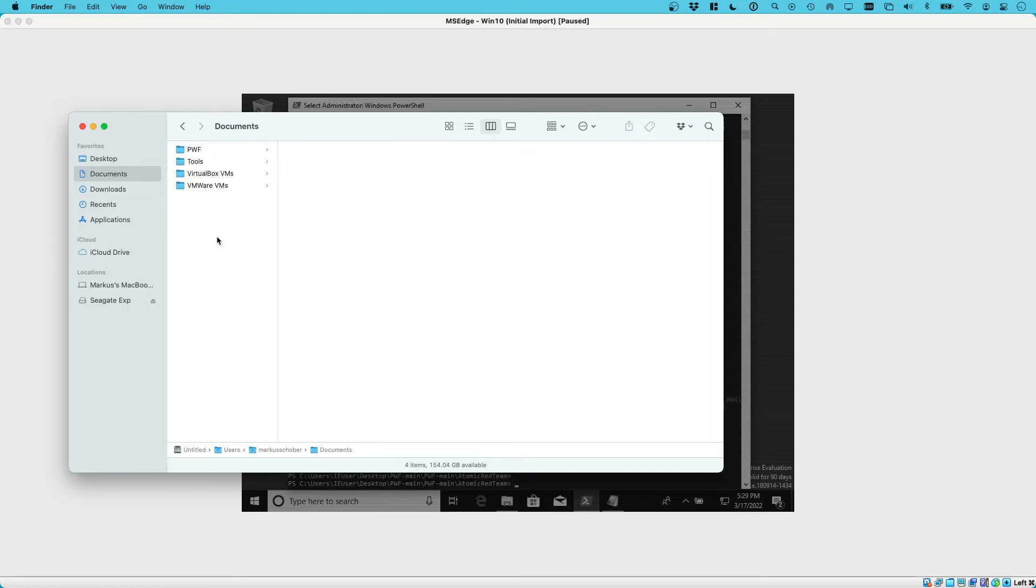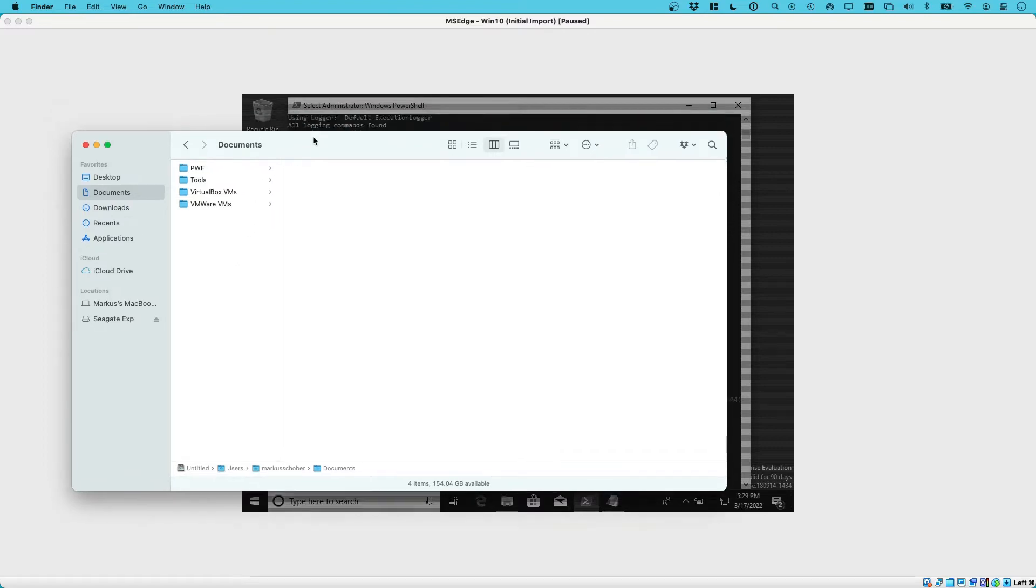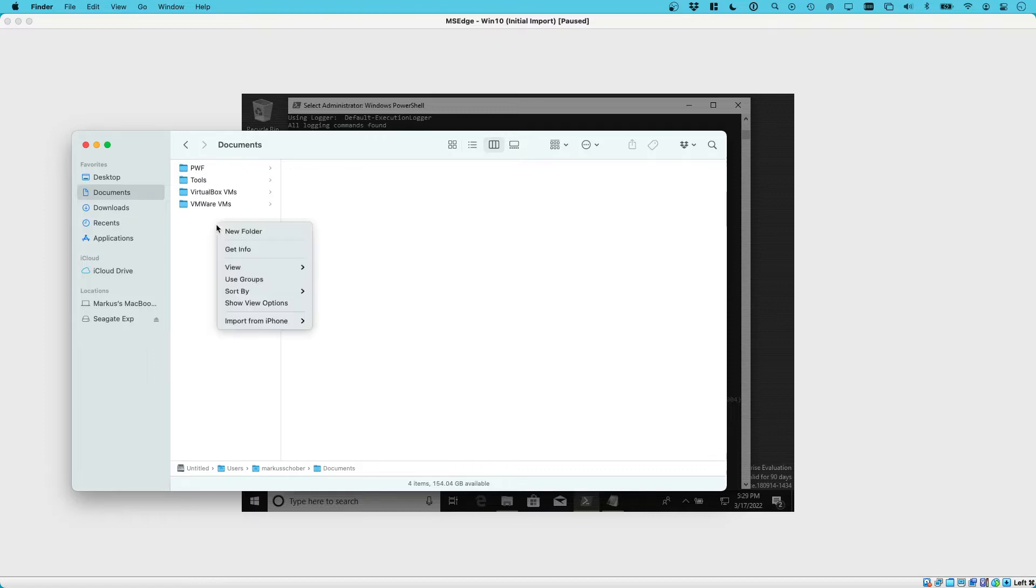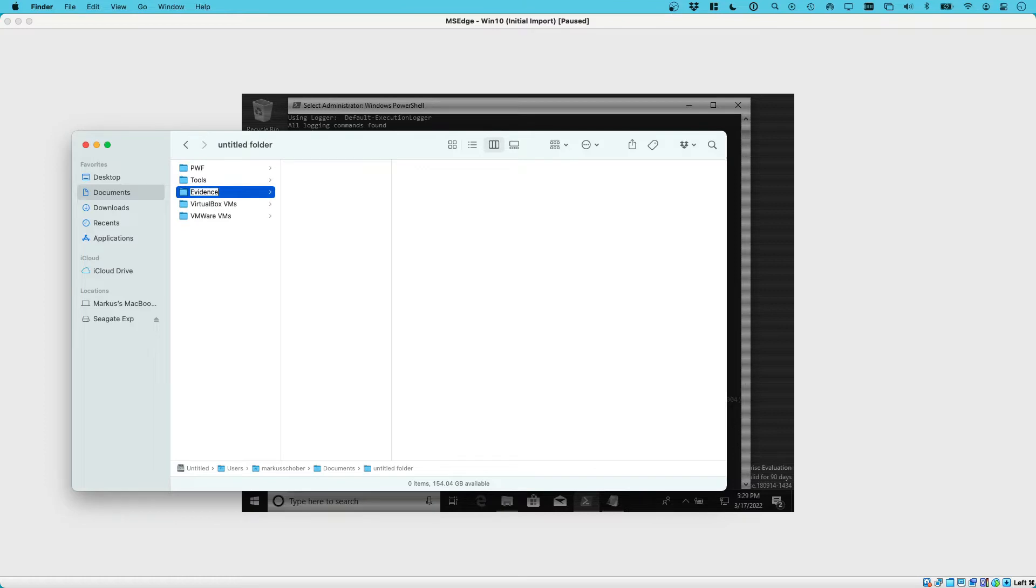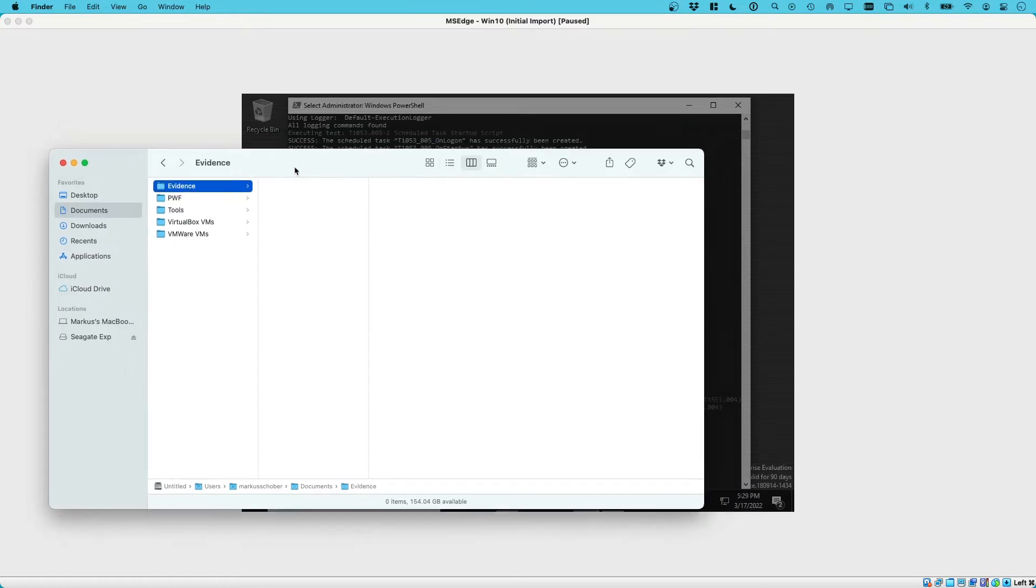First of all, we need to store it somewhere in our host system. I choose to just create an evidence folder within my documents folder, and that's where I'm going to export the evidence into. So go ahead, create a new folder called evidence, and then within that folder we can now store the memory and disk image.